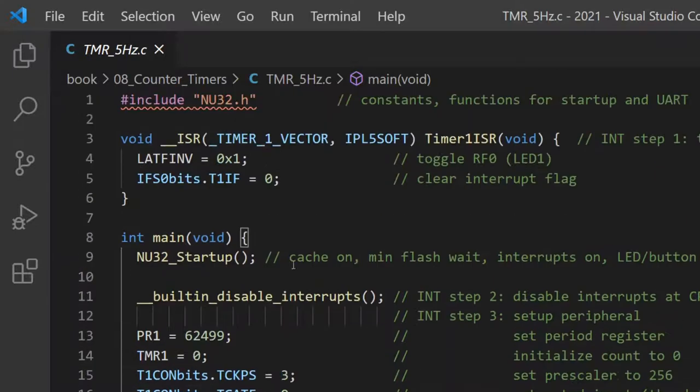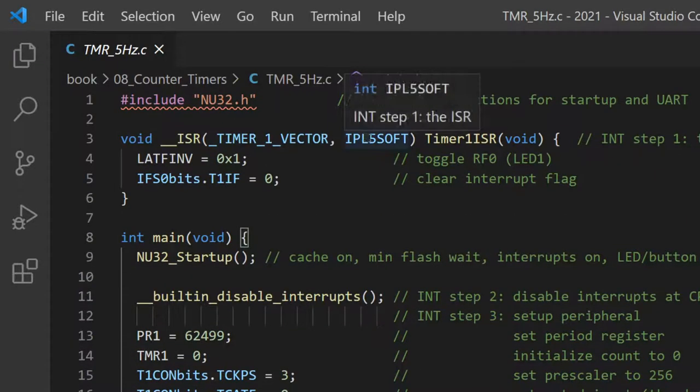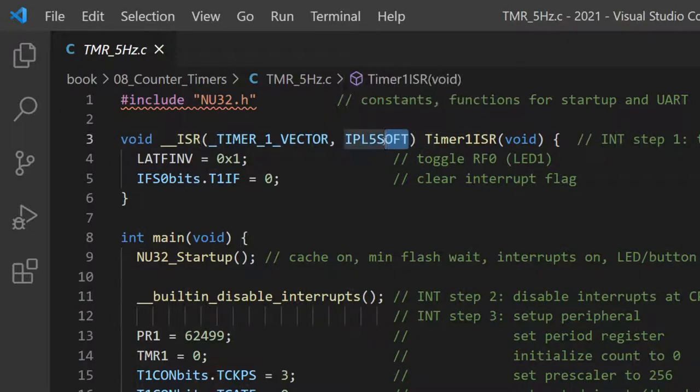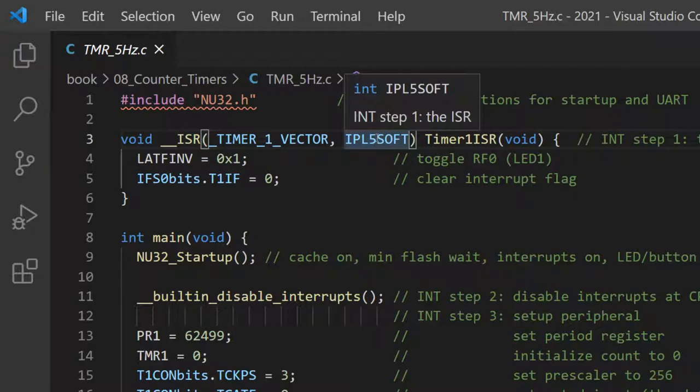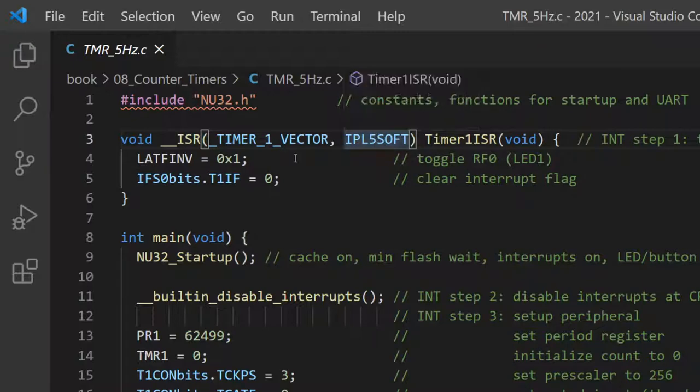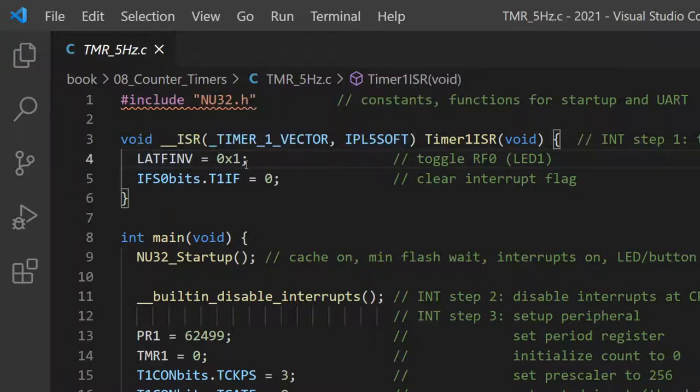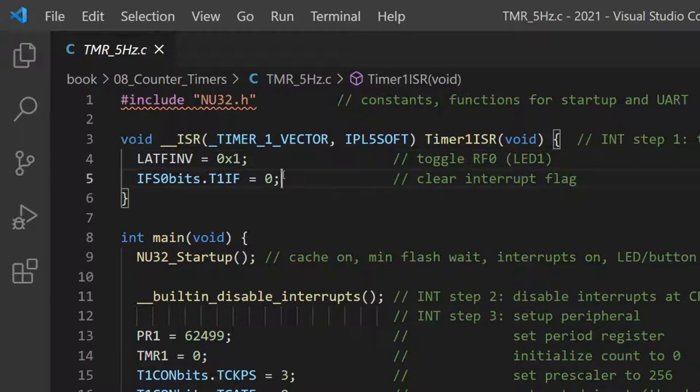So that'll be those bits. So we'll start right at the top. Timer 1, using the context save and restore, the software, priority level 5. Inside of the ISR, we're going to invert an F pin. So that means the frequency that it blinks at will be half the rate of this ISR. And so after we flip that bit, we clear the flag. So all this code is going to do is blink an LED.